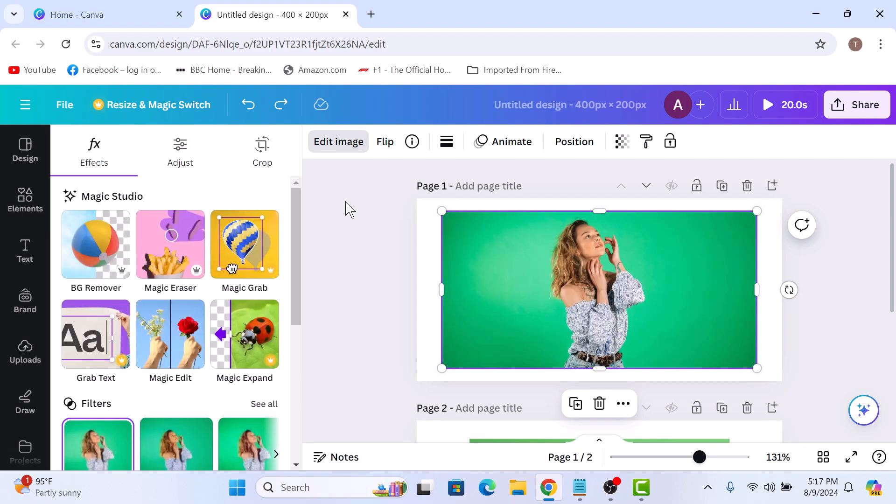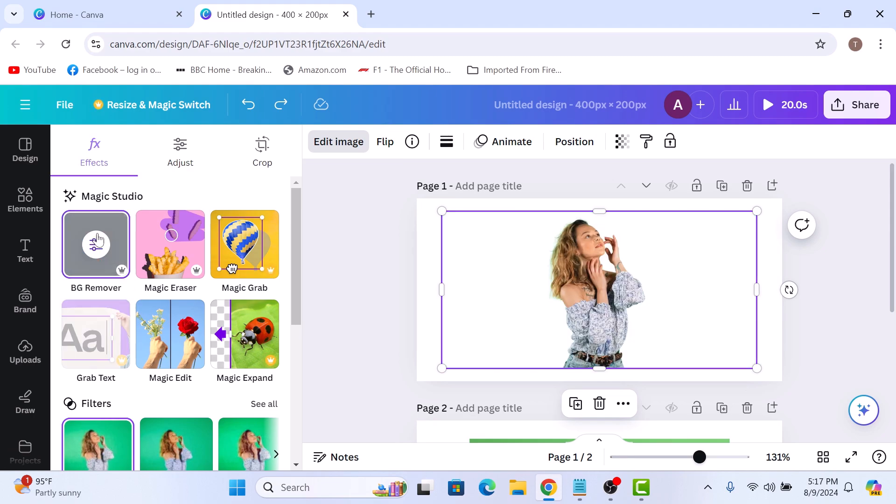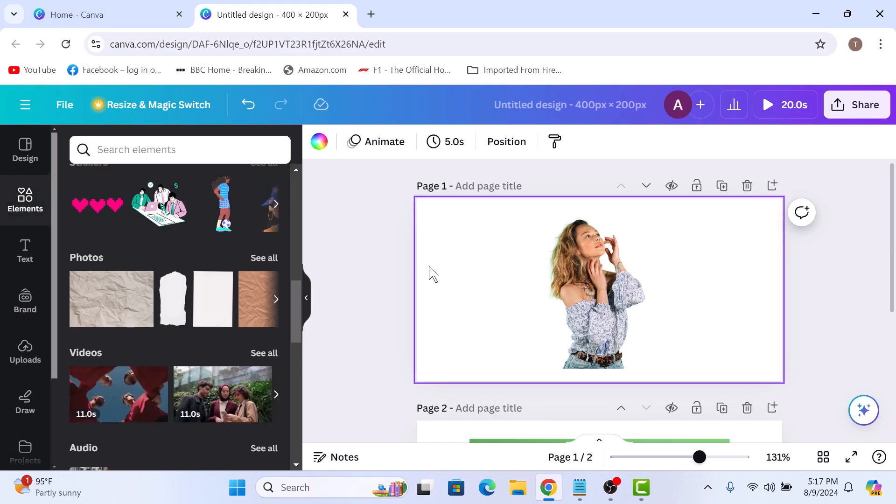Click on the effects tab, and under magic studio, click on background remover. Canva will start removing the green screen automatically, and just like that, the green screen is now gone.